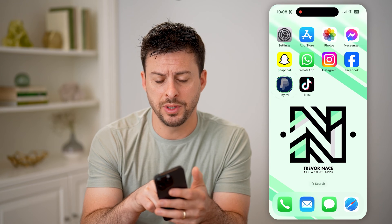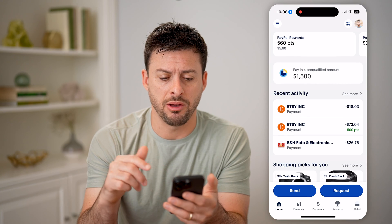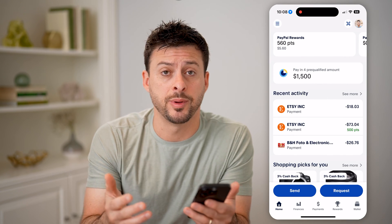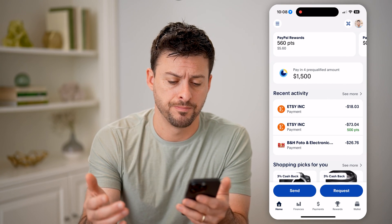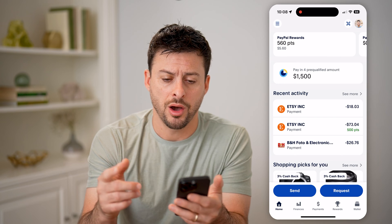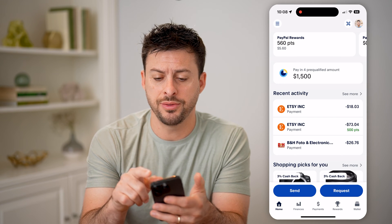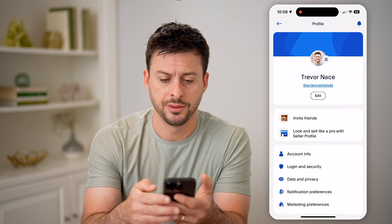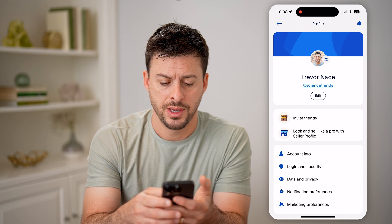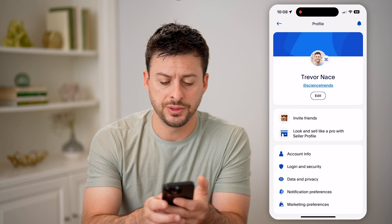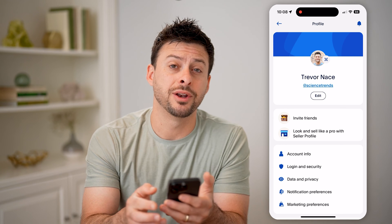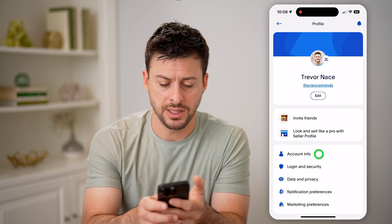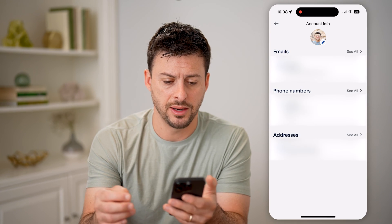Let's open up the PayPal app here, or of course you can use paypal.com. On here at the top right, let's tap on your profile icon, and you'll see midway down is account info. Let's tap on that.